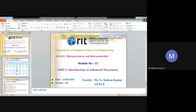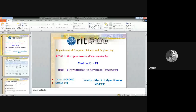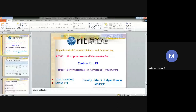Good morning all. Is it audible and visible? Is my screen visible to all? Good morning. Today we'll be discussing about advanced processes.